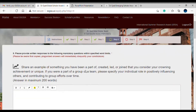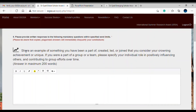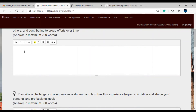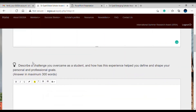Now in this part you have personalized essay questions. The first question asks for an example of something you have been part of, created, or led — it can be non-academic, such as being part of a cricket or hockey team. Keep your response within the 200-word limit. The second question asks you to describe a challenge you overcame as a student and how it helped shape your personal and professional goals.